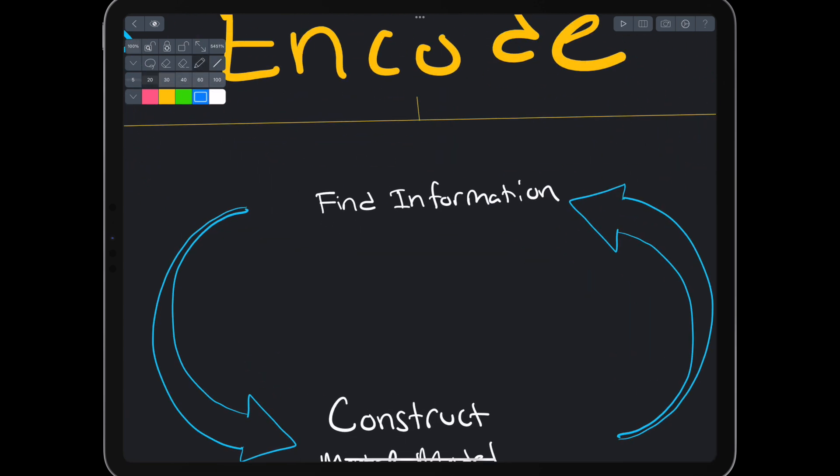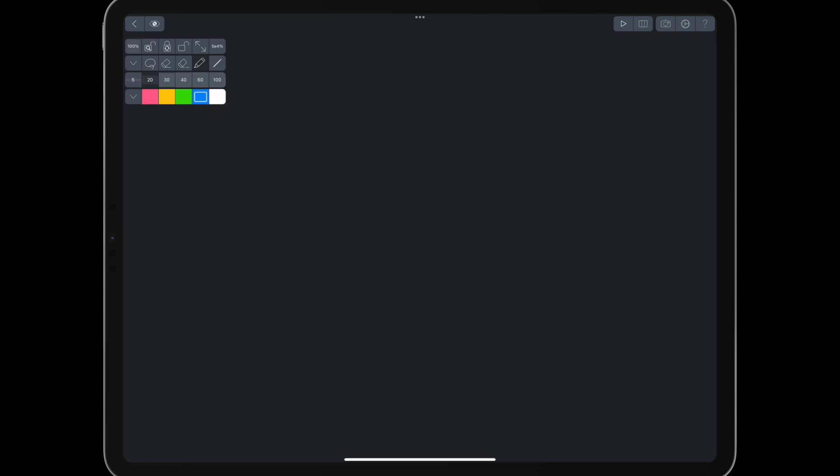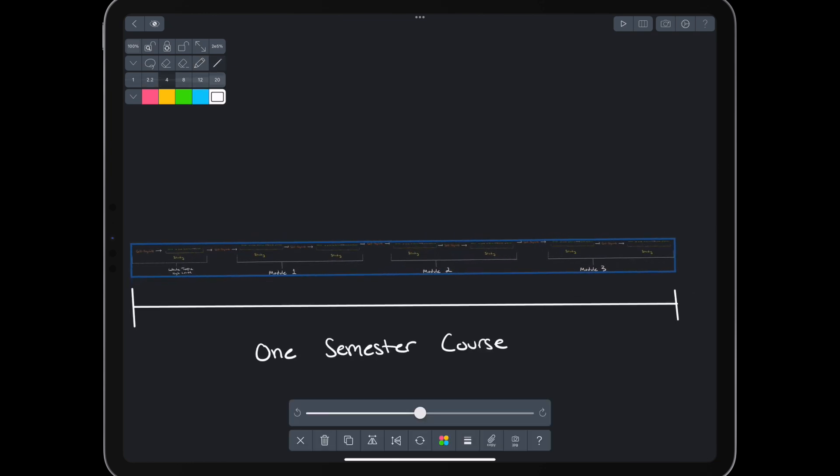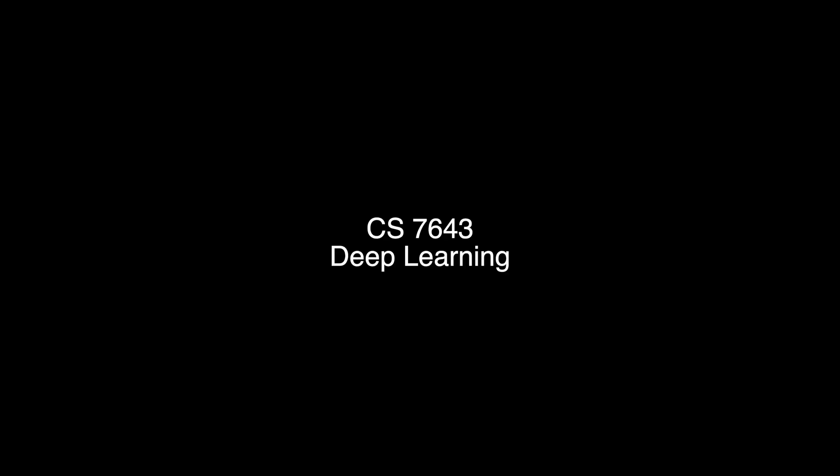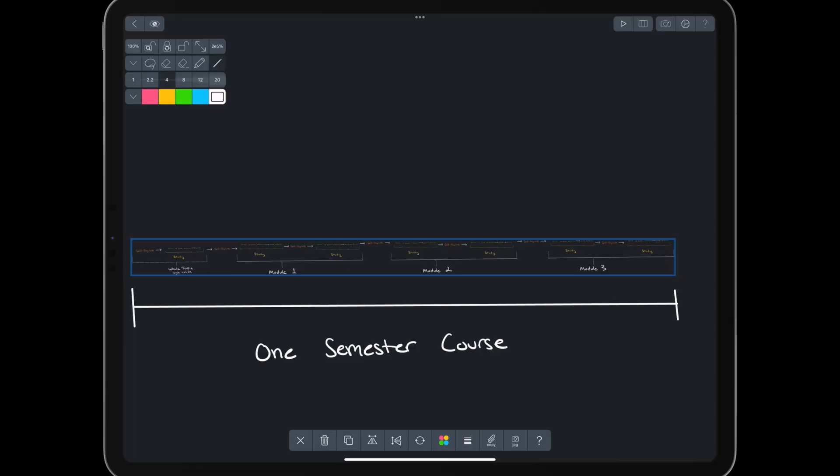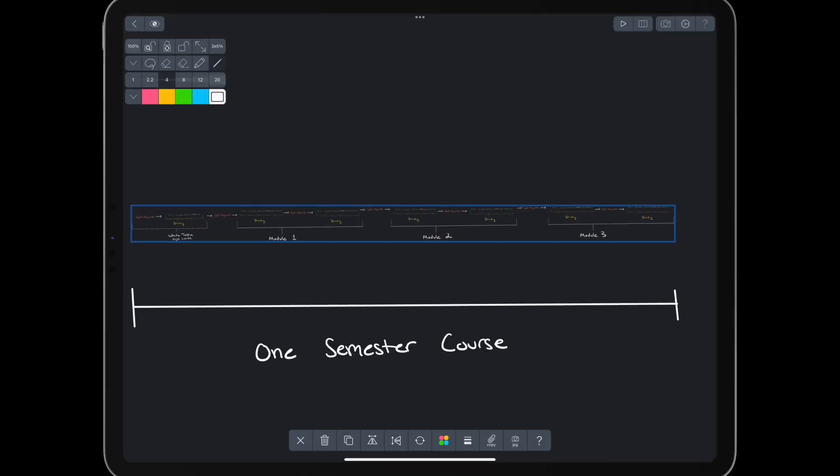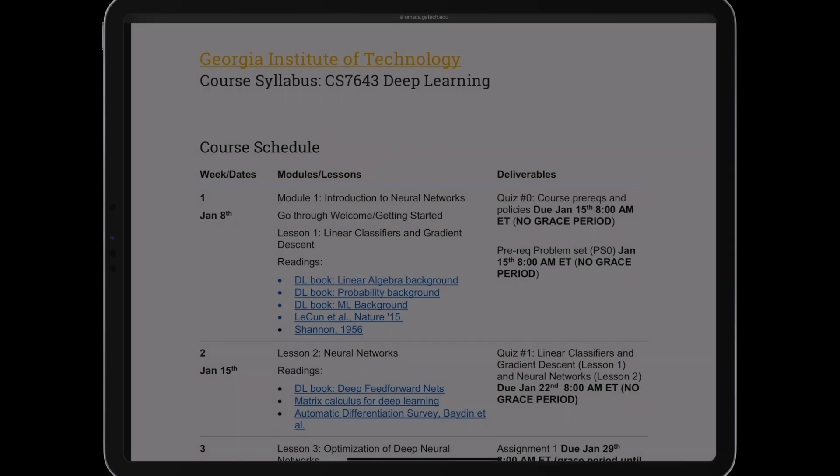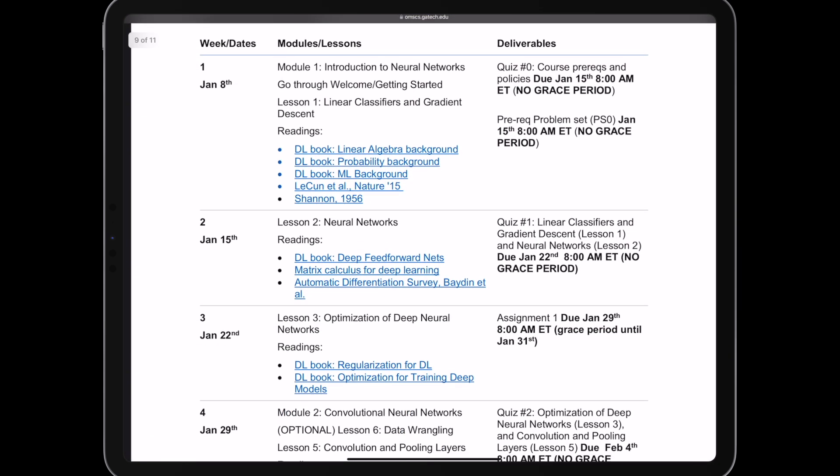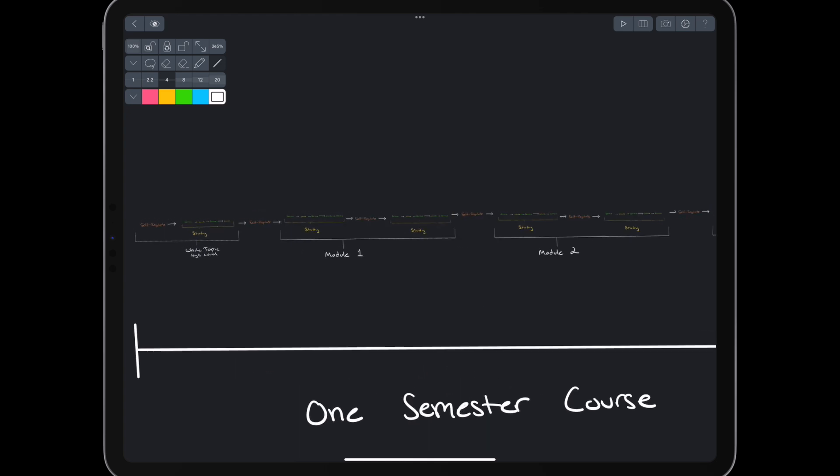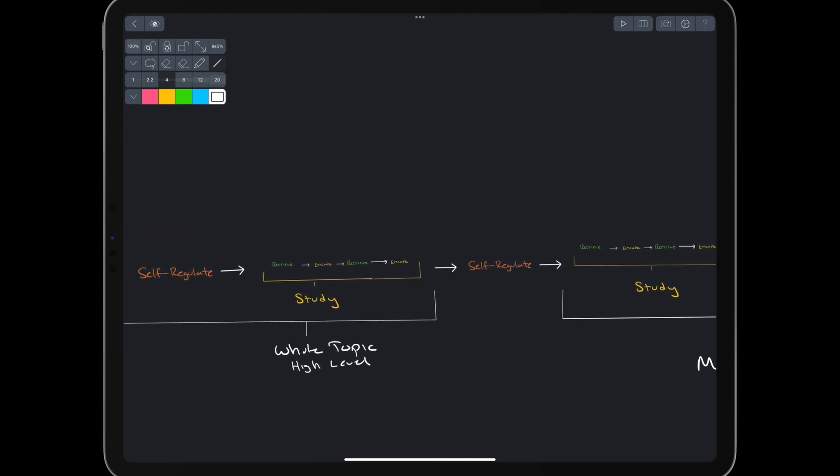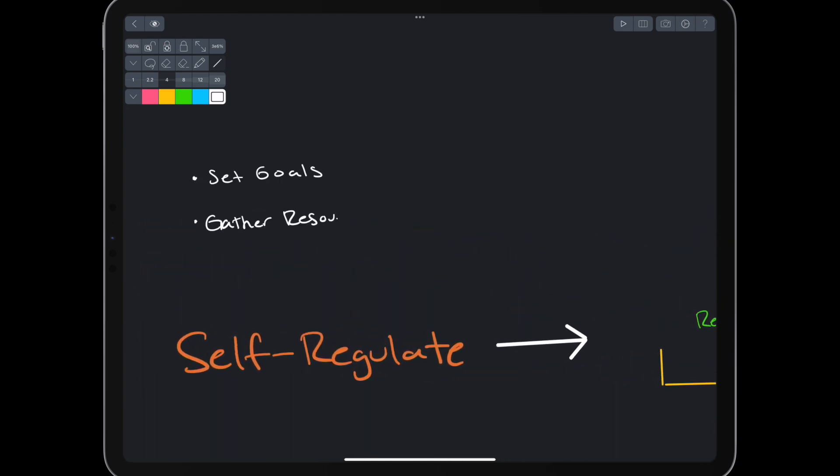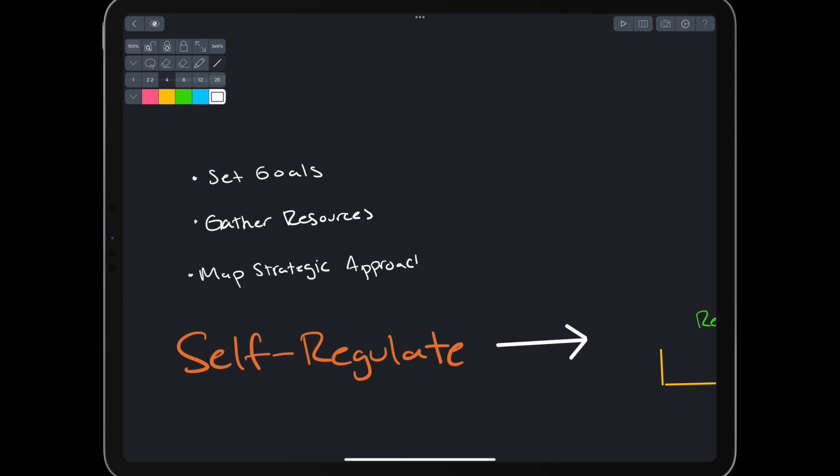To get a different picture, we can unroll the loop over a one-semester course. Let's walk through this unrolled loop using the example of a real graduate computer science course. We'll use Georgia Tech's course on deep learning, which has a publicly available syllabus. First, we self-regulate. We determine our goals, gather resources, and map out an approach.